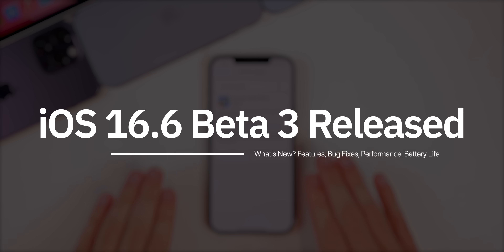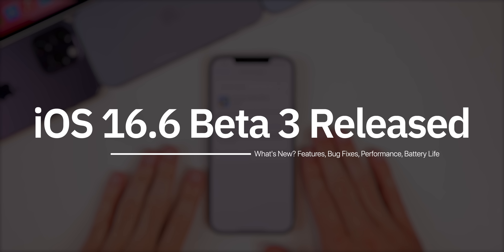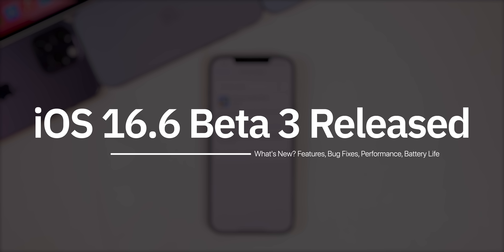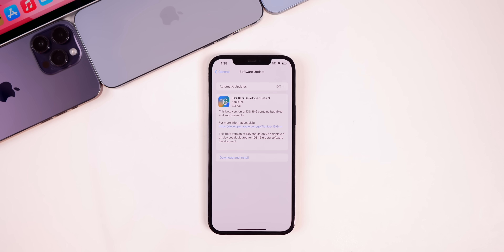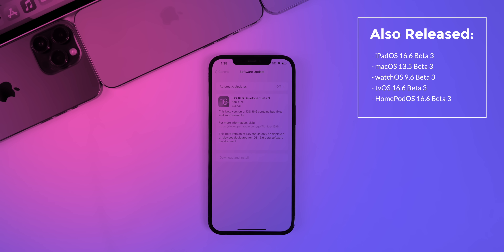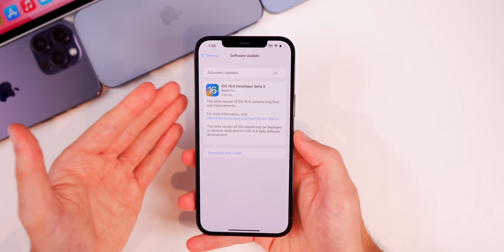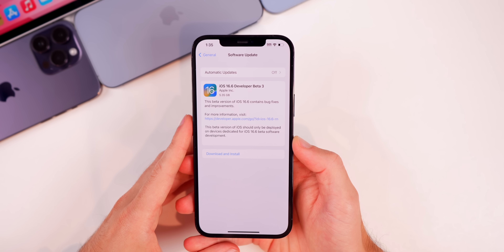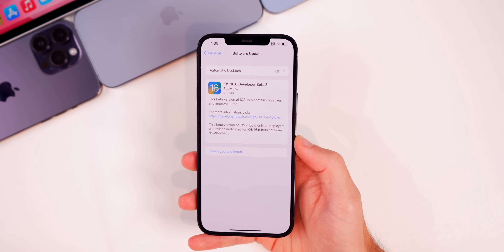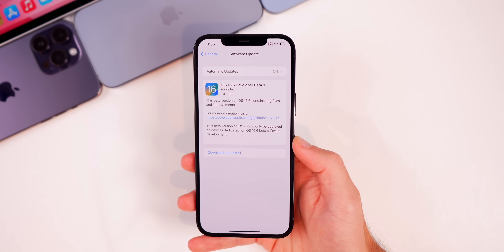My name is Brandon and today Apple released iOS 16.6 Beta 3 to registered developers and soon for public beta testers. Along with this release, Apple also dropped the third beta for iPadOS 16.6, macOS 13.5, watchOS 9.6, tvOS 16.6, and HomePod OS 16.6. If you're wondering about the second beta for iOS 17, stay tuned to the end of this video — we will talk about when to expect that release.